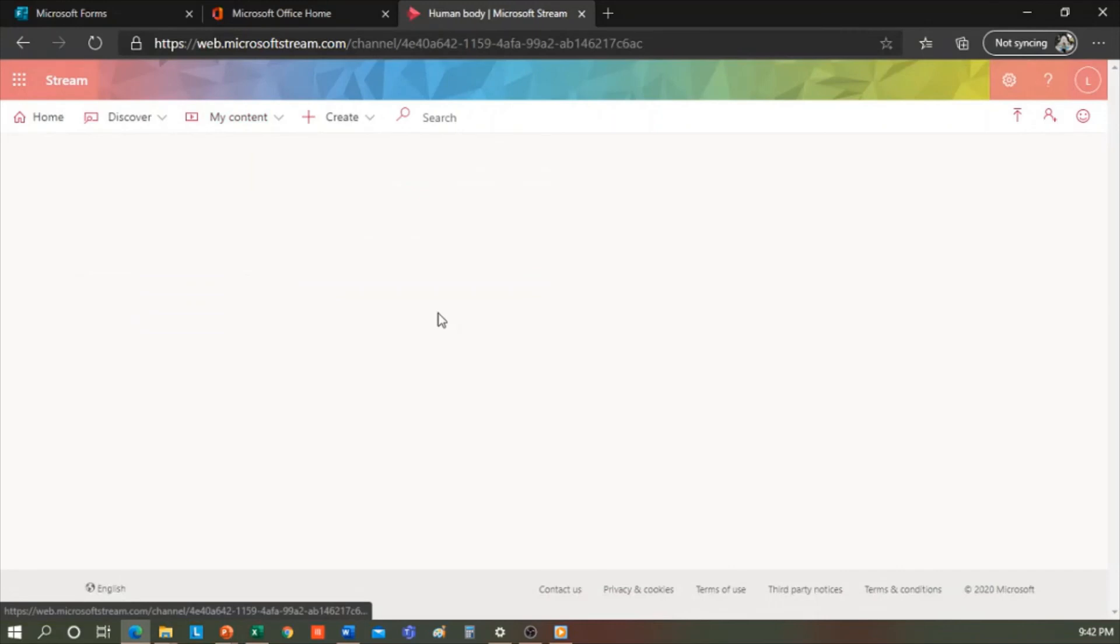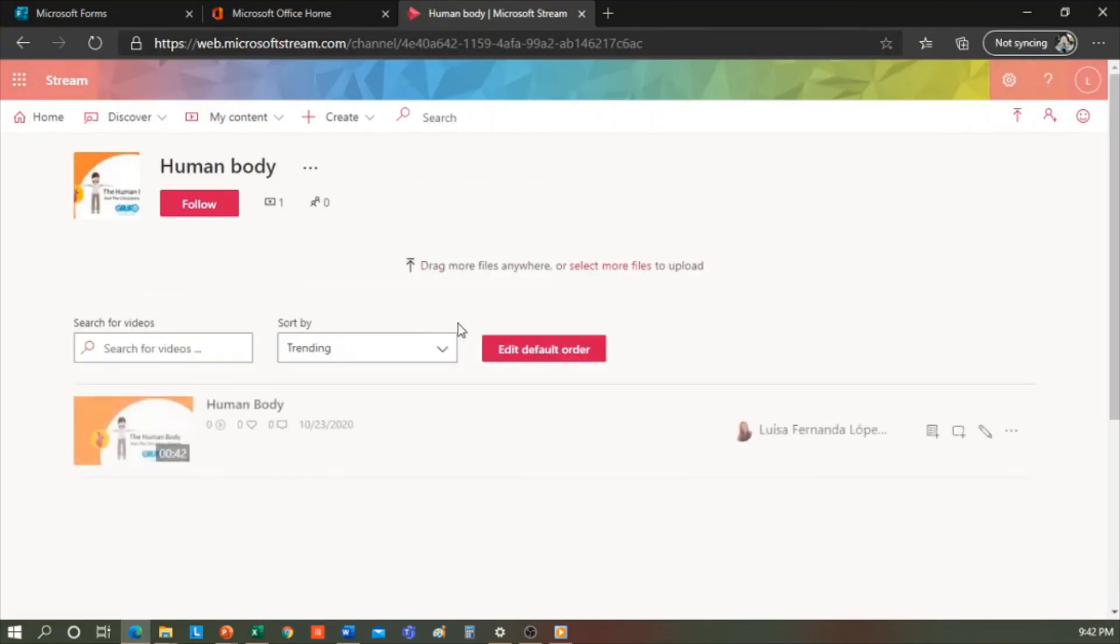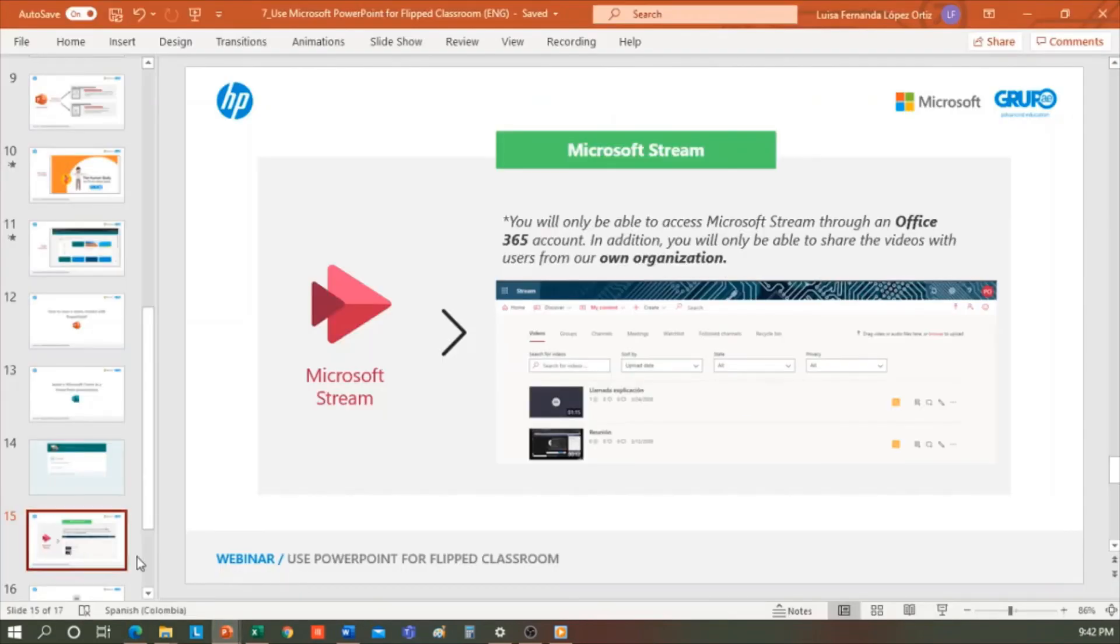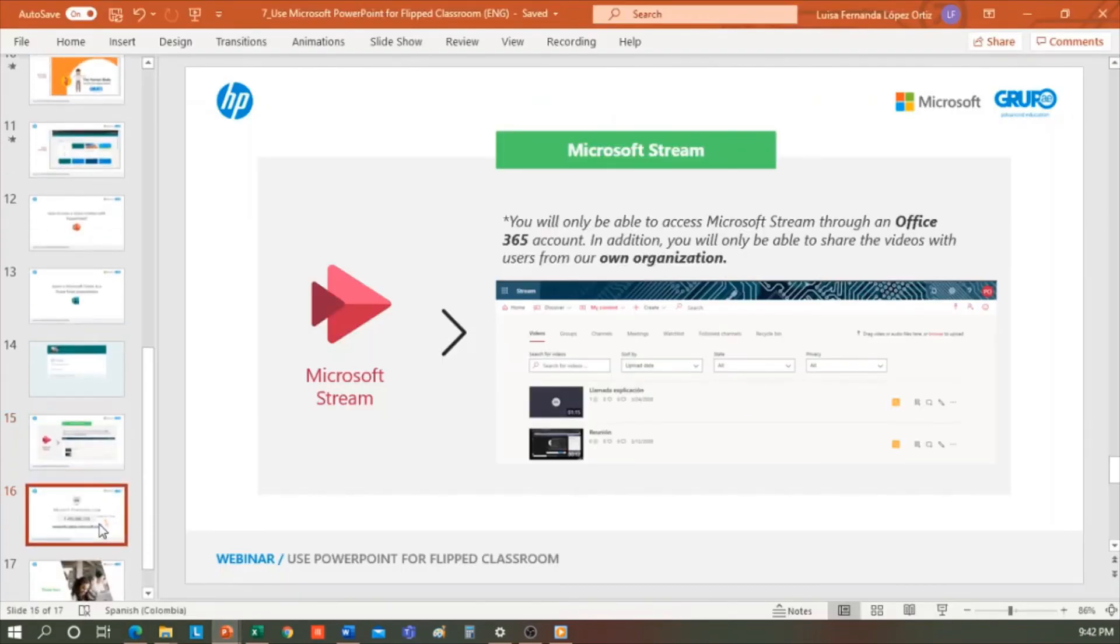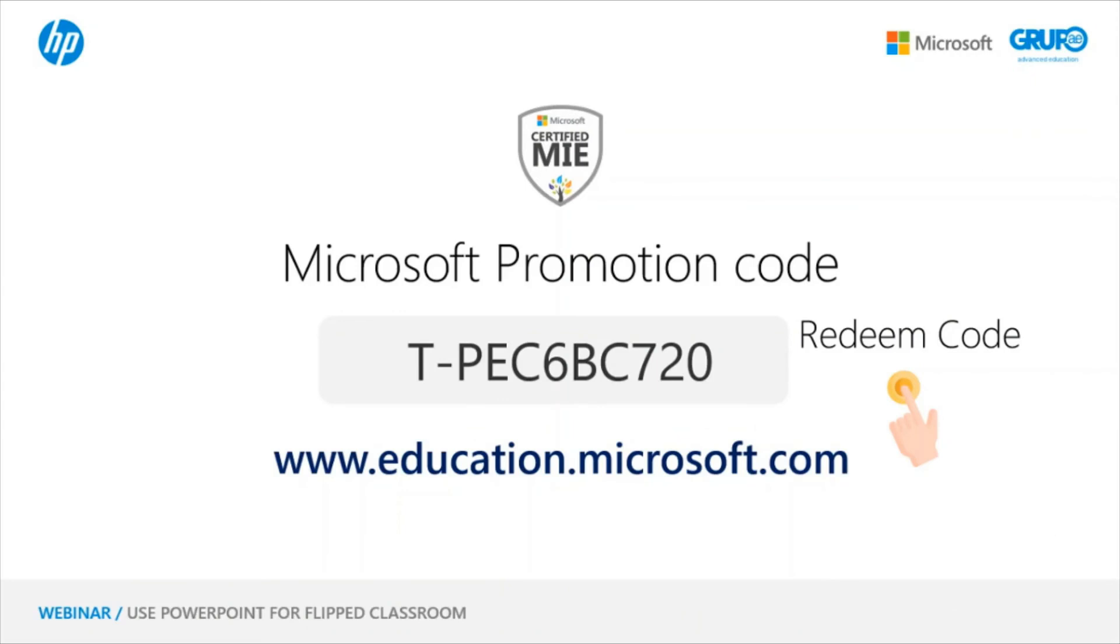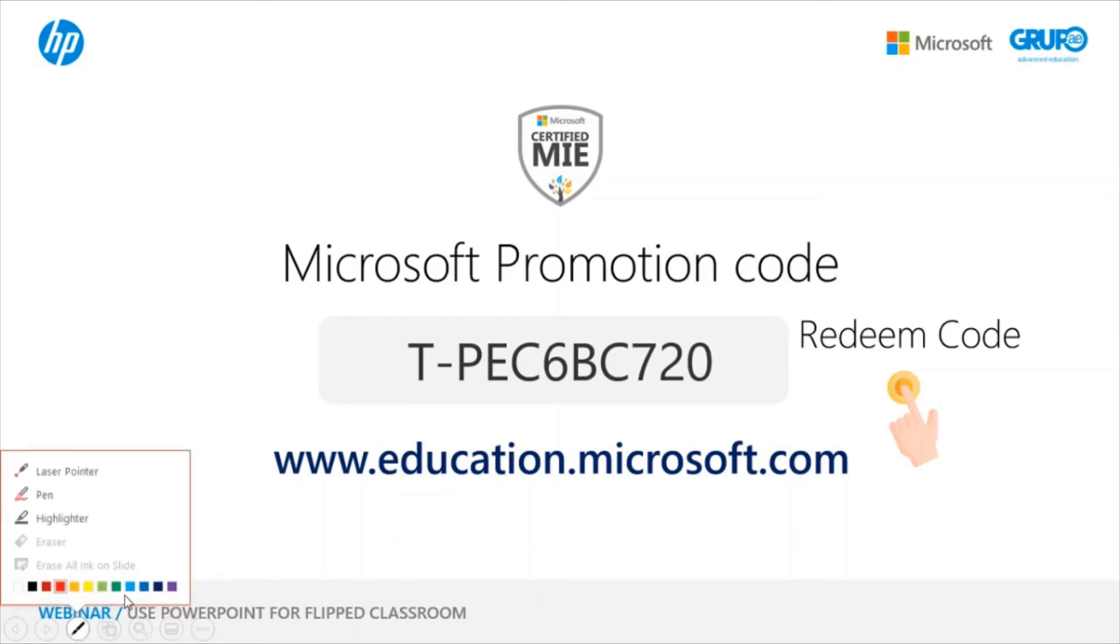Finally, we will share the code for today's training. It's the one you see on the screen. In case you are teachers who are very active in the Microsoft Educator Center, which is the link below, www.education.microsoft.com, then you can sign in with your Office 365 account for Education or your Microsoft account and enter that code, and it will award you points to verify that you have done this training.